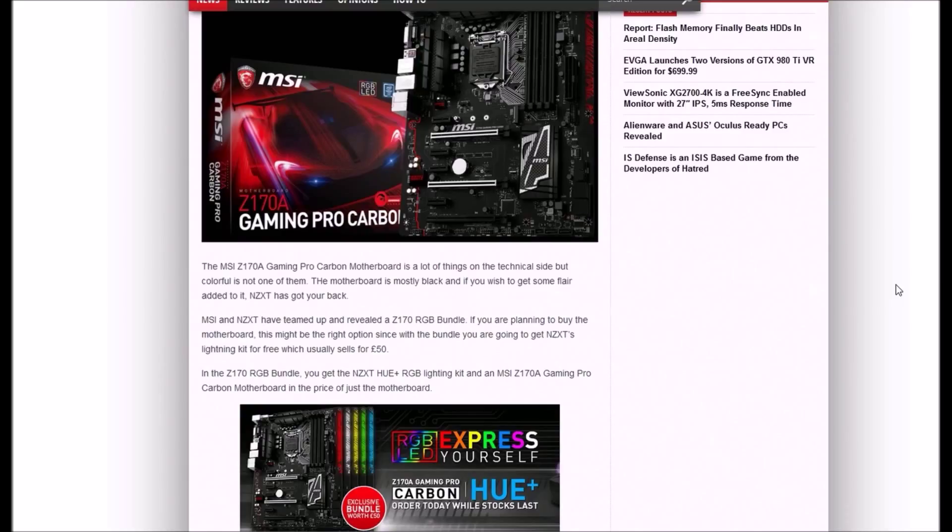This motherboard is mostly black, and if you wish to get flair added to it, NZXT has got your back. MSI and NZXT have teamed up and revealed the Z170 RGB bundle. If you're planning to buy the motherboard, this might be the right option.